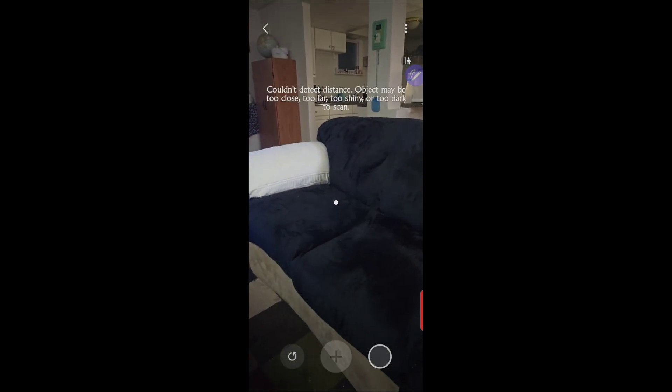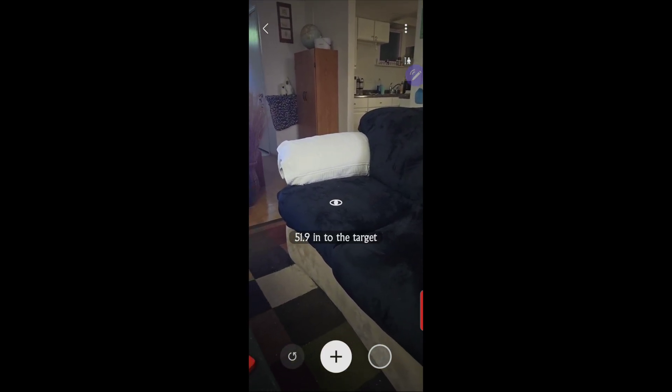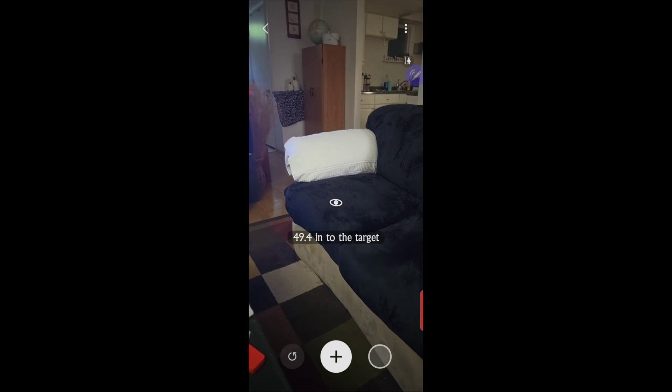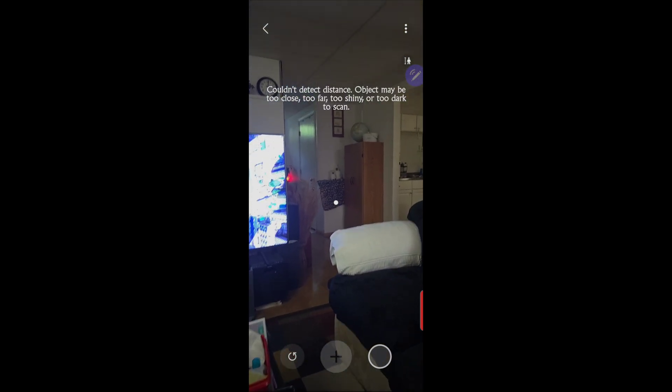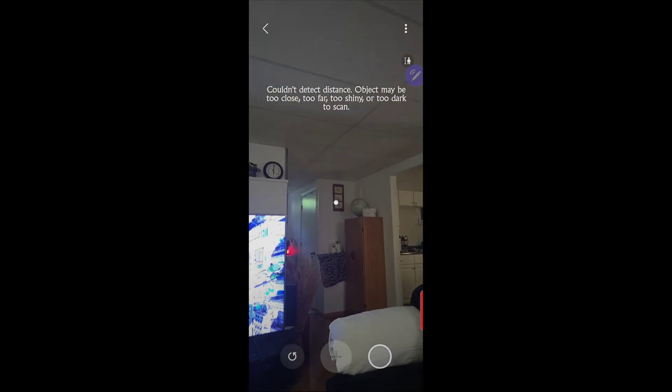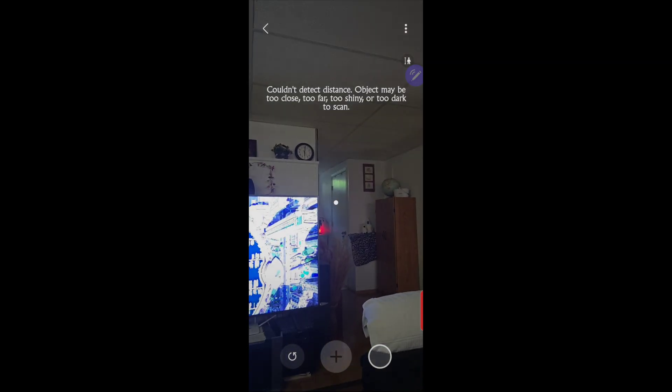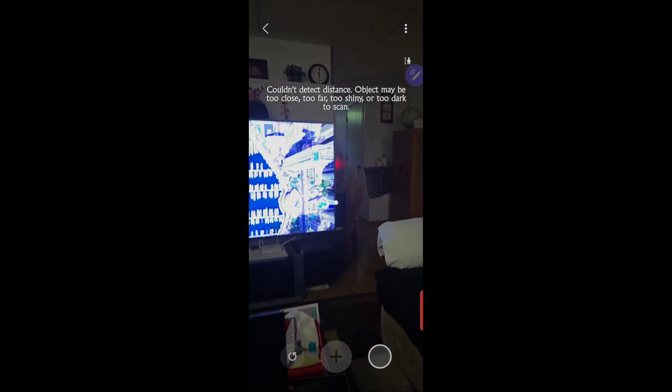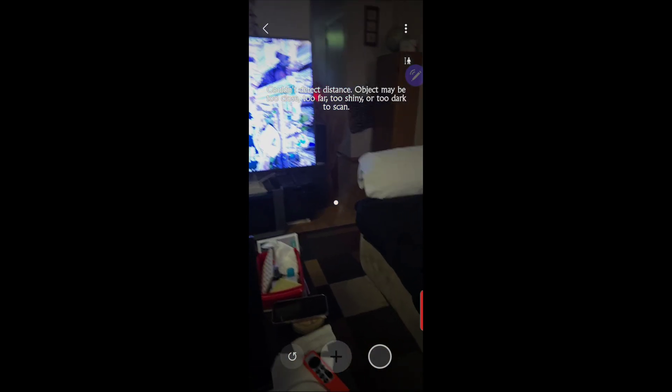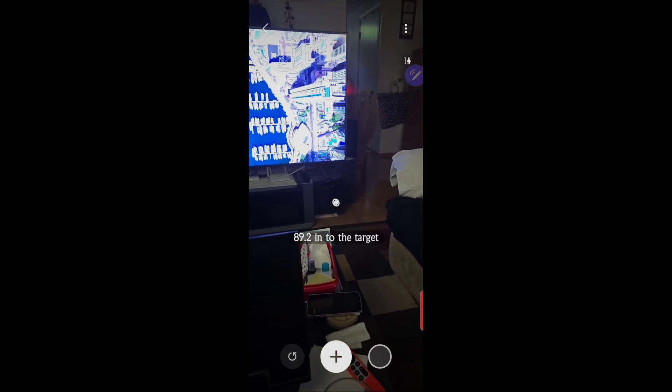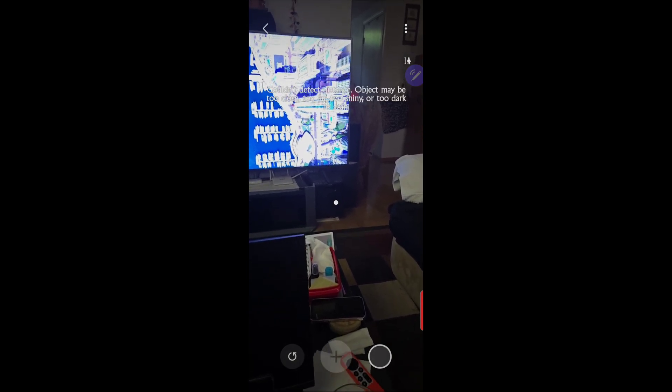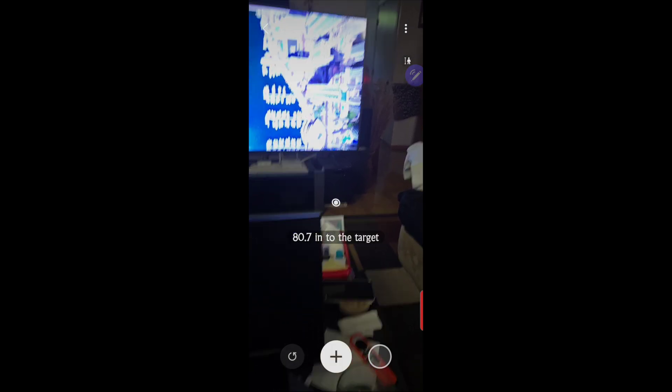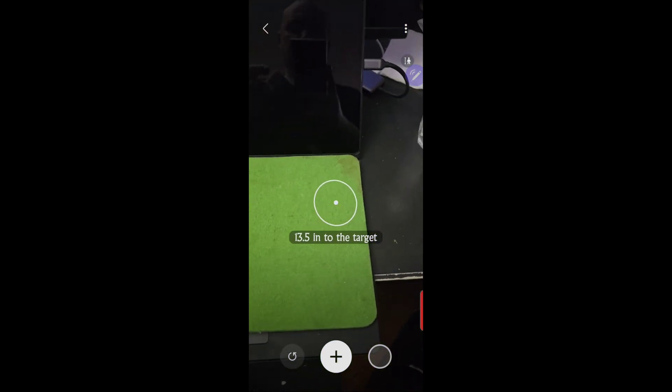I don't know the limit to it yet, so if somebody knows that maybe you could tell me. But it'll go fairly far. It has limits of course. Like here we're up to 88 feet, 90 feet or inches.